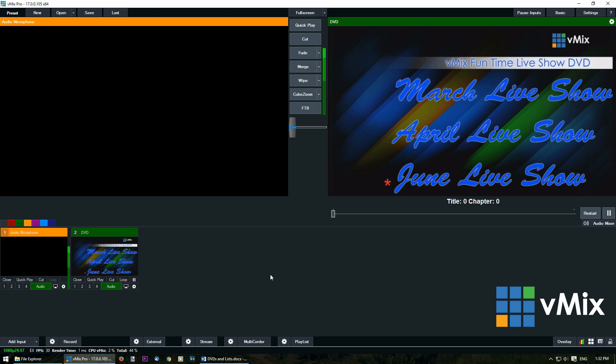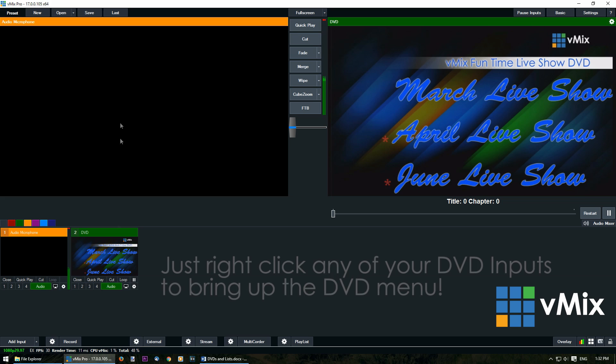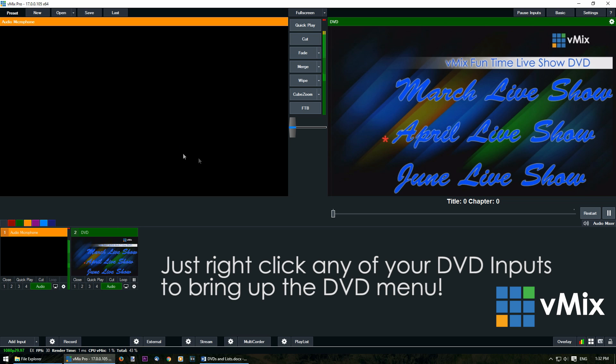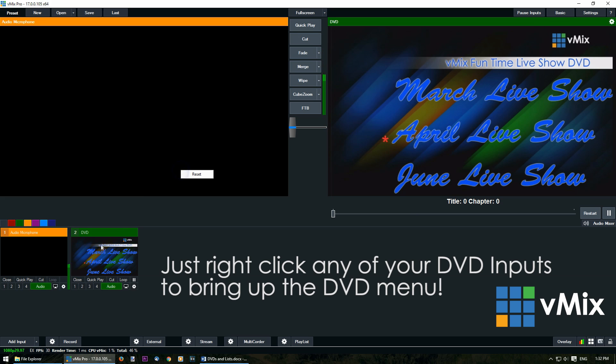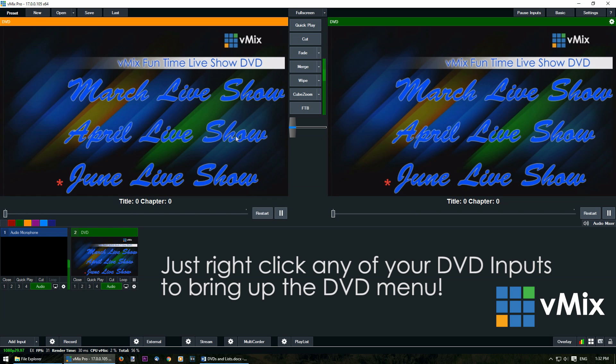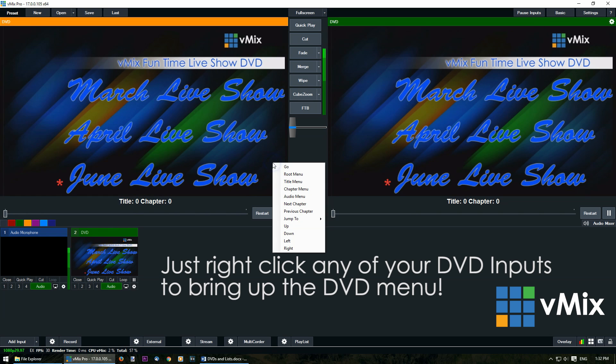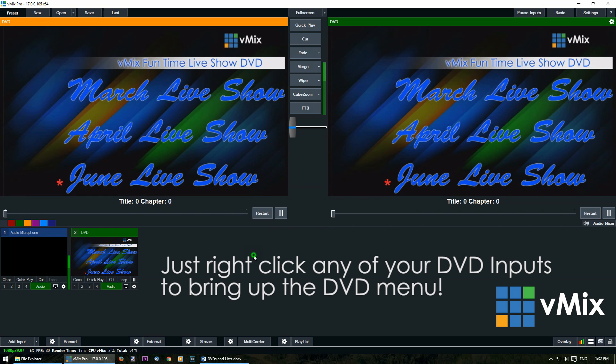Now DVDs have some extra features for controlling your production. So you can bring up a DVD menu by right clicking the input in the input section, in the preview section or in the output section. So you just need to right click and it will bring up the DVD menu. If it was in here, we bring that up. We can use that there as well.